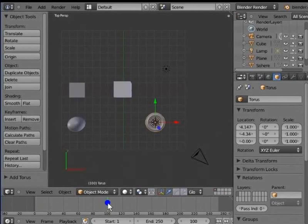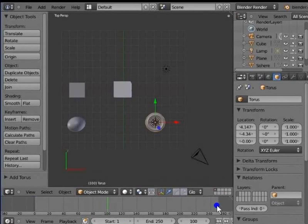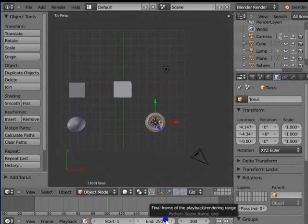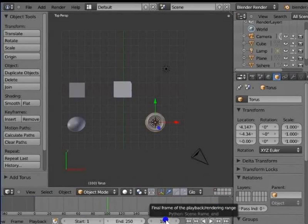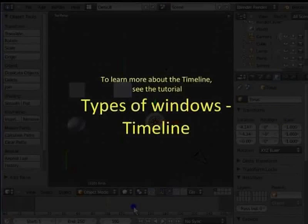Start 1 represents the start frame of our animation range. End 250 represents the end frame of our animation range. These are the playback options for our animation. To learn more about the timeline, see the tutorial Types of Windows, Timeline.